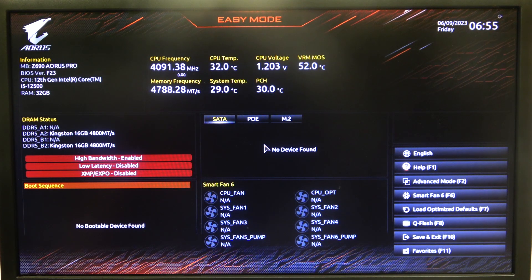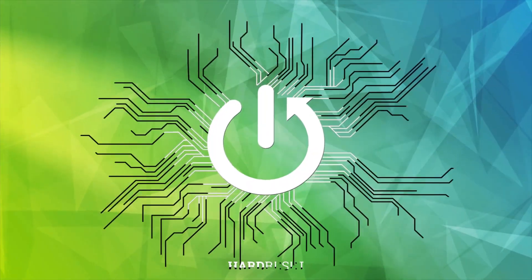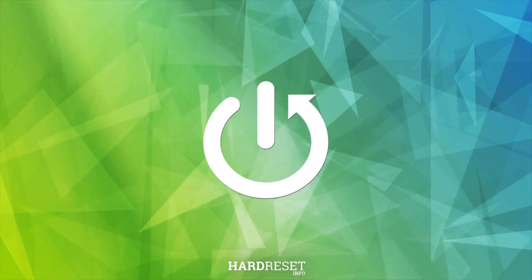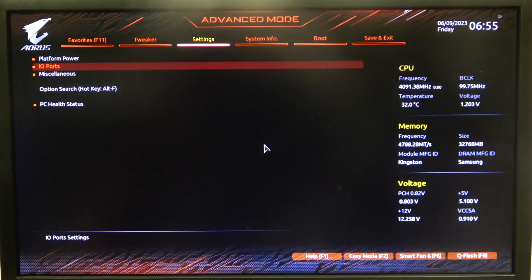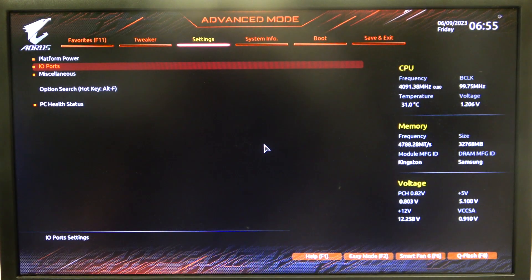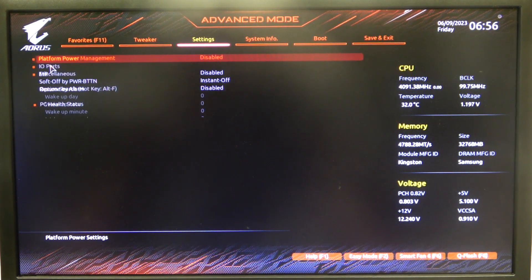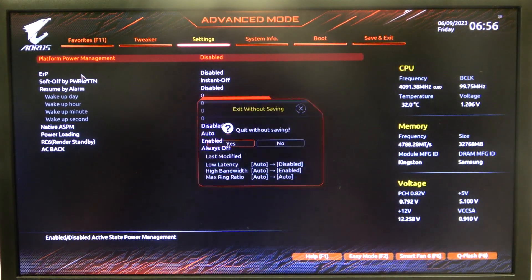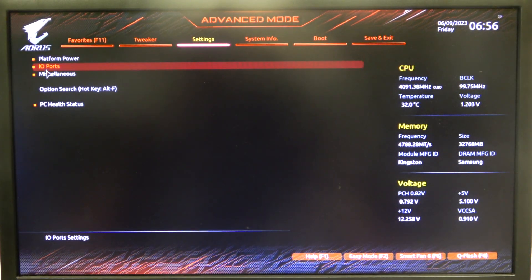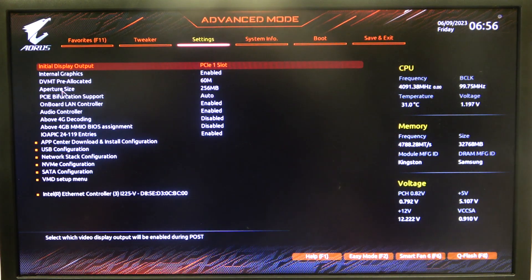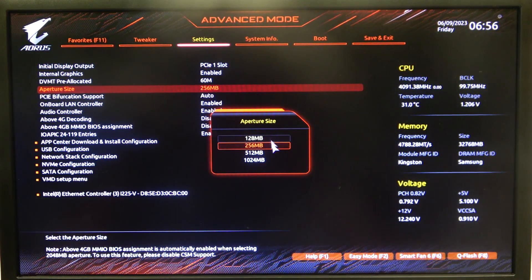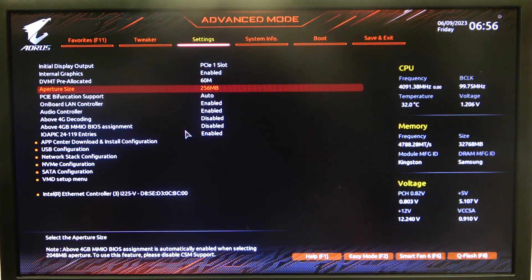Hello, in this video I want to show you how to change aperture size on Aorus motherboard. To do this first we'll need to open advanced BIOS settings, navigate to the settings tab, then the I.O. ports and inside you'll be able to find the aperture and you can switch the size between different options.